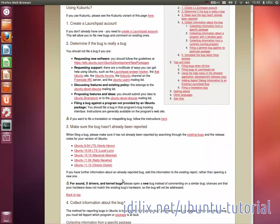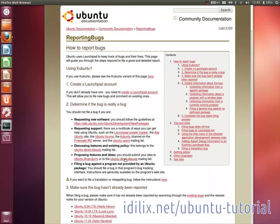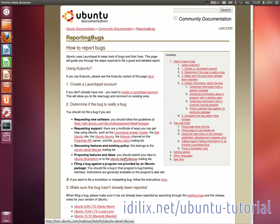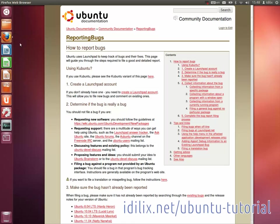There are other ways to report a bug. Check out the page help.ubuntu.com/community/reportingbugs for other methods. Next, we will talk about professional support.